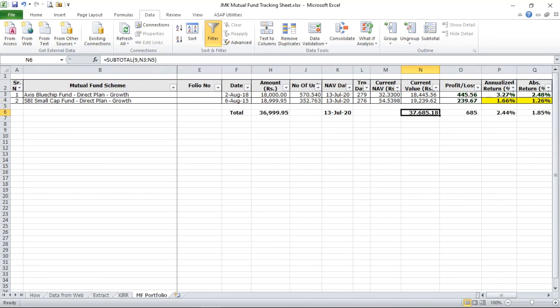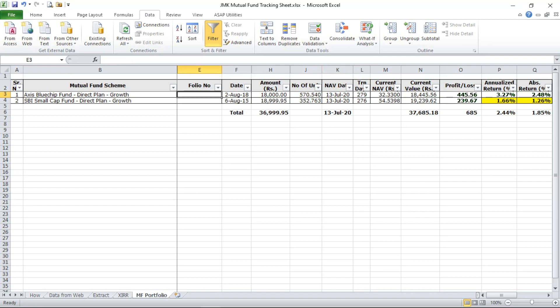Because market has also gone down, so now the value has reduced to 37,685, approximately 160 rupees difference. So this is how your portfolio updates automatically when you open the file.